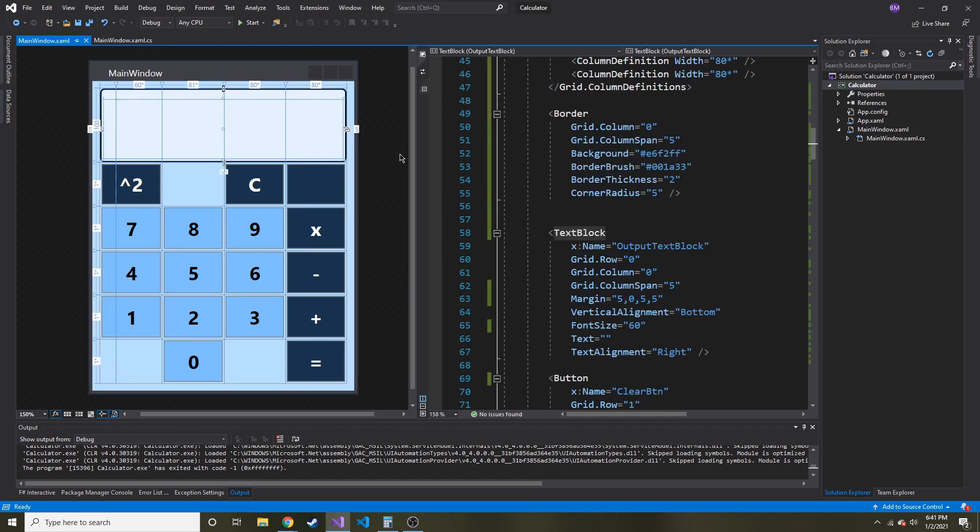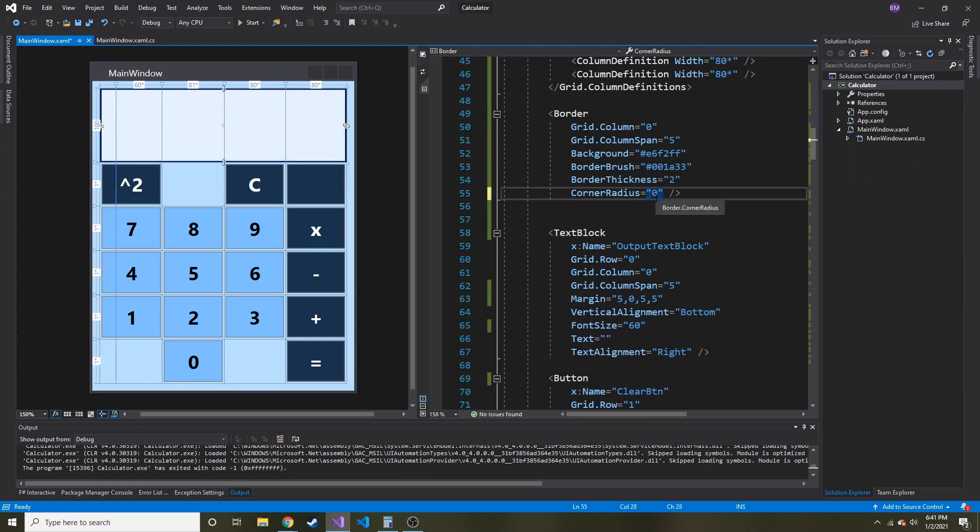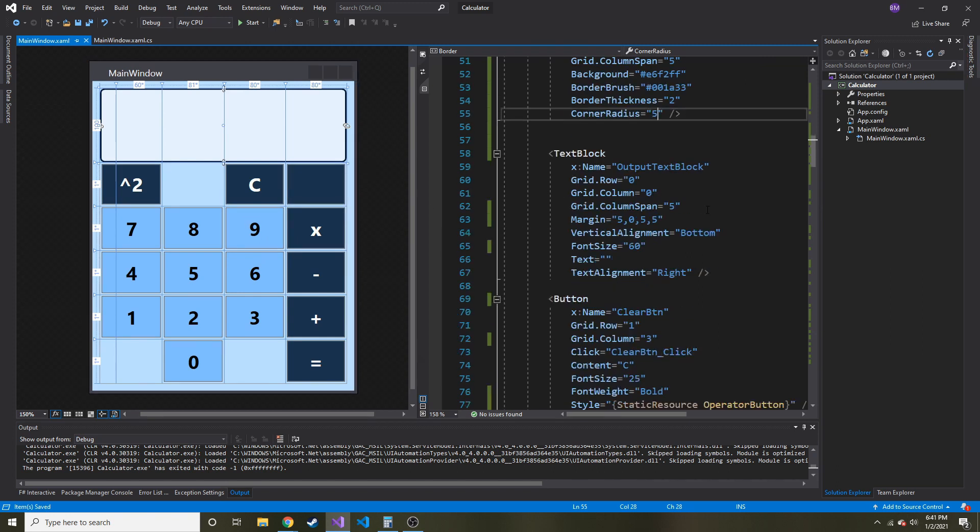And then there's another attribute called corner radius, which just makes it rounded. So if I take that away, if I put 0, you can see it's square. But I like it a little bit rounded. I think it looks better.